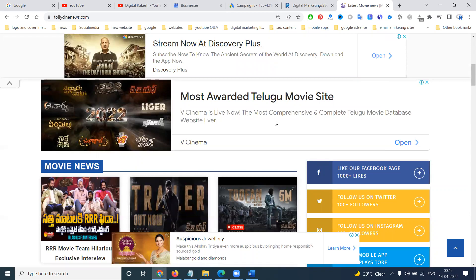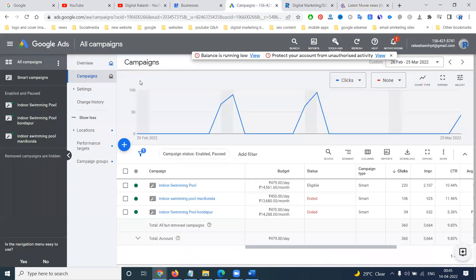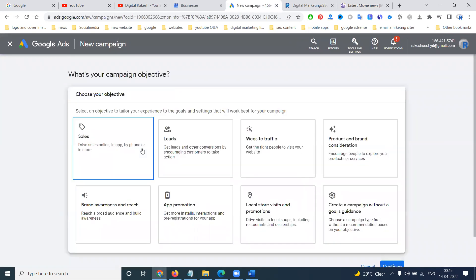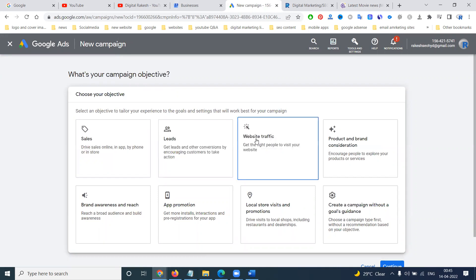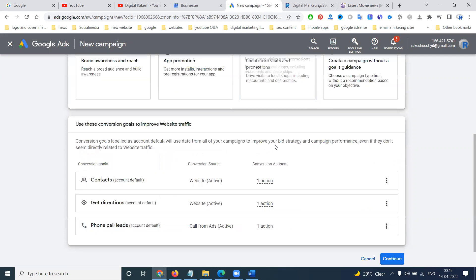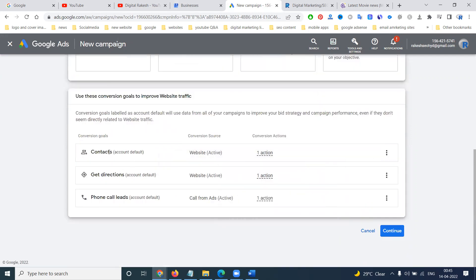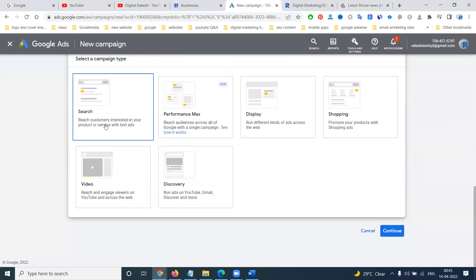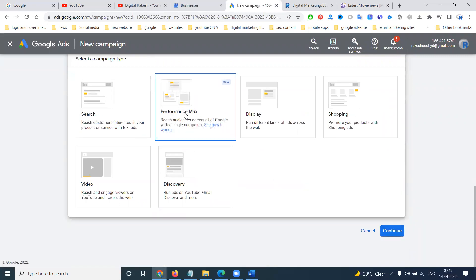Go to Google AdWords and select a new campaign. There are a lot of options: sales purpose, lead generation, website traffic, and everything will be here. Selecting for website traffic, there are options like contact, get directions, and phone call. Click continue — this option will show search, performance max, display, shopping, video, and discovery.